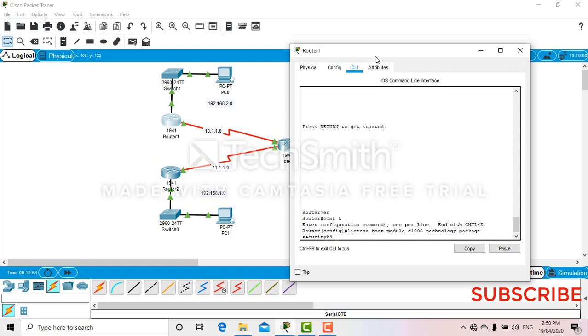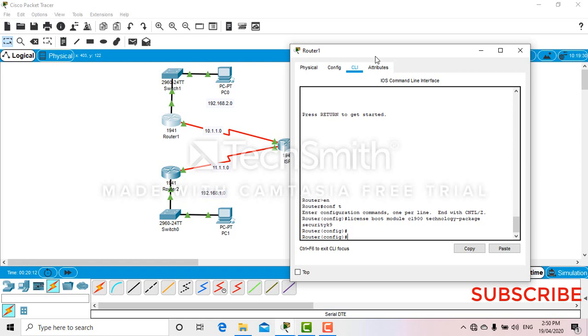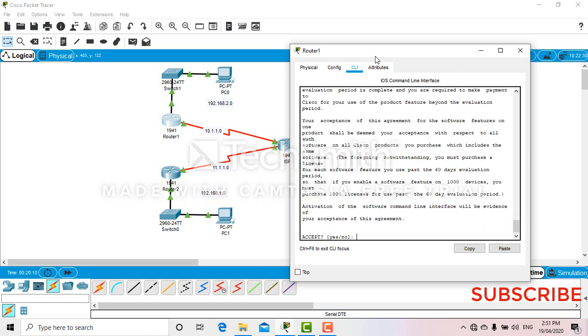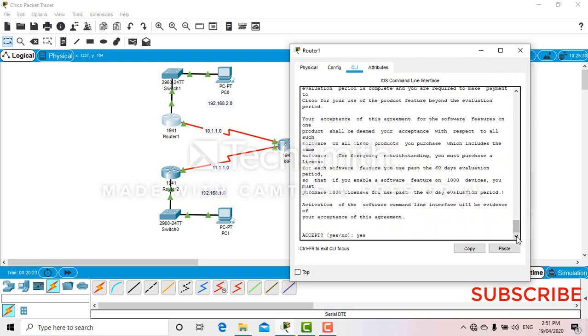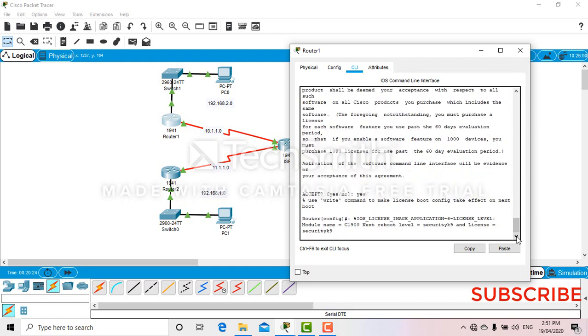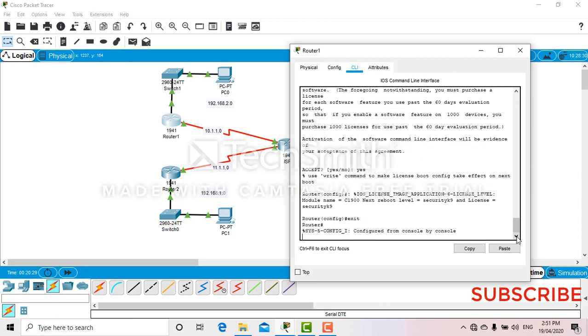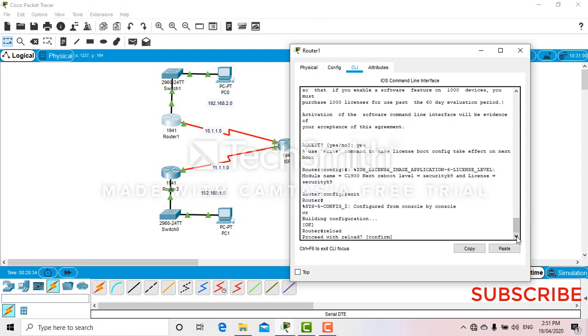Before hitting enter, make sure the spellings are correct. If there is any mistake, you won't be able to execute. Looks okay. I think I already got the license. Now you see here, it's asking yes or no. Say yes, then exit right, reload. Now your router will reload.